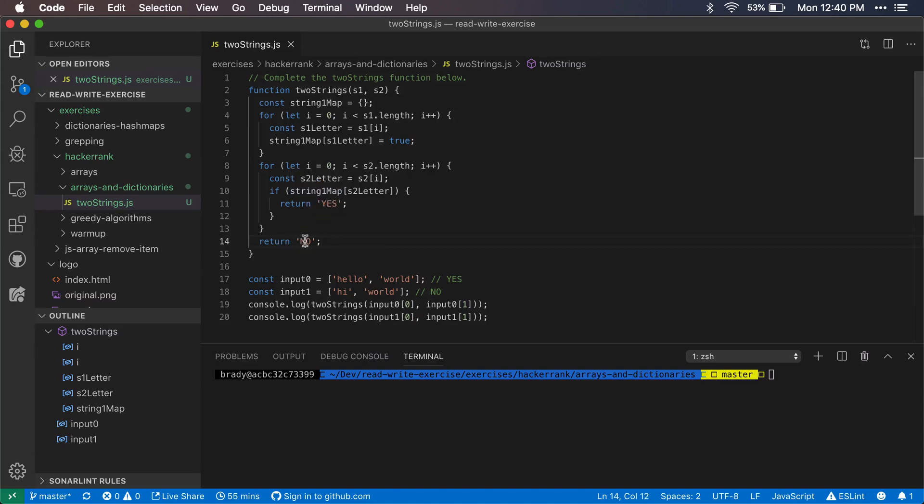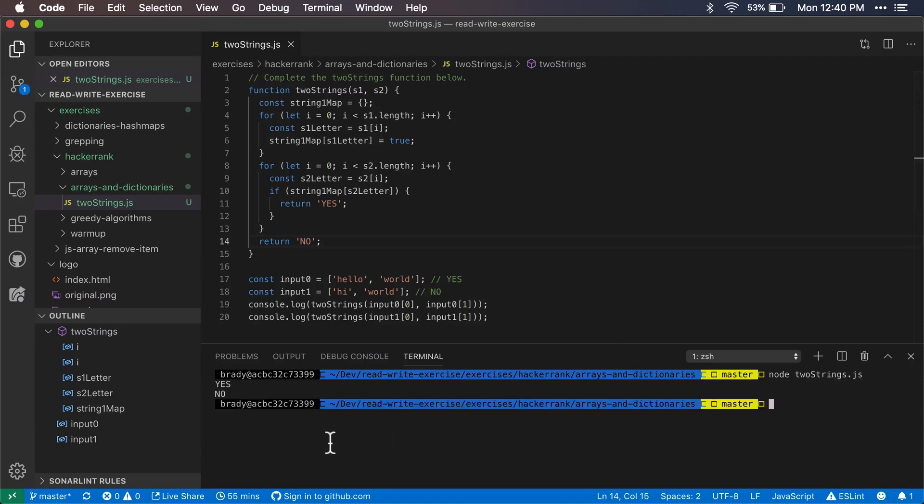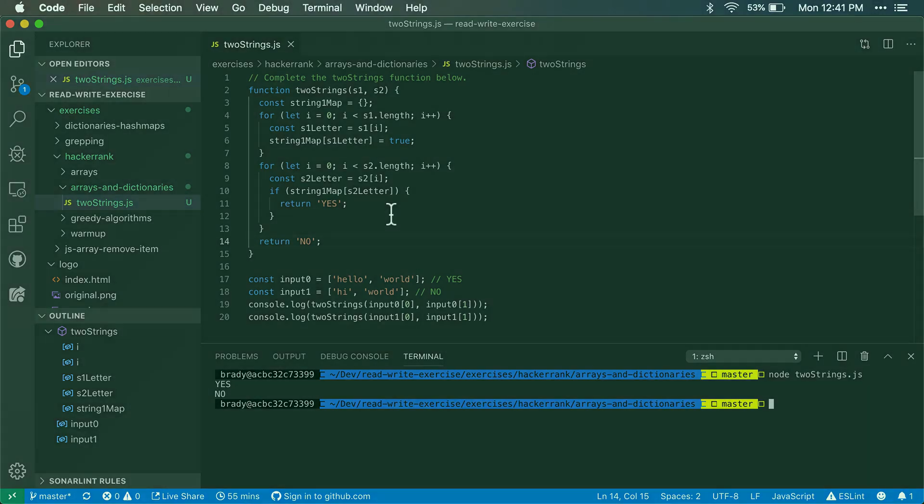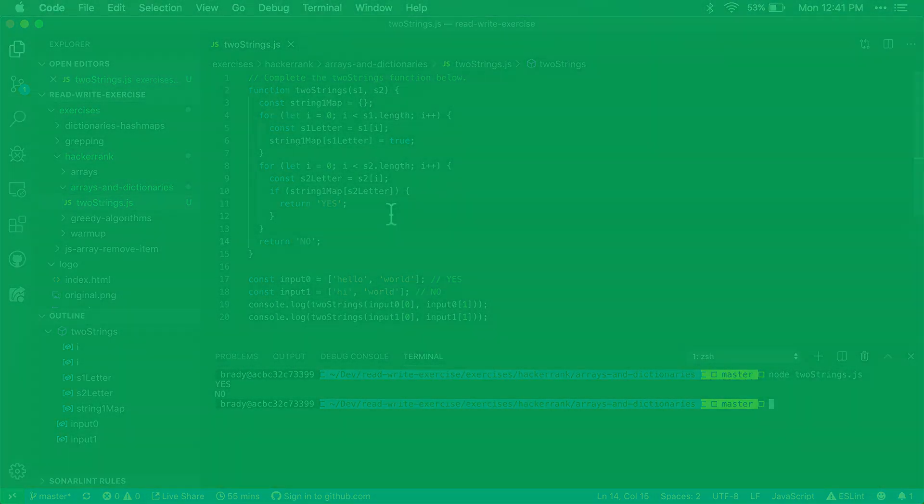We should expect a yes and a no, and we get a yes and a no. So that is the Two Strings problem on HackerRank. Hopefully that helps out, but let me know if you have any other ways that you might do this or if you have any other thoughts about this. We will see you in the next video.